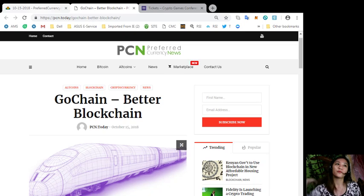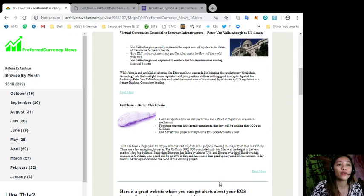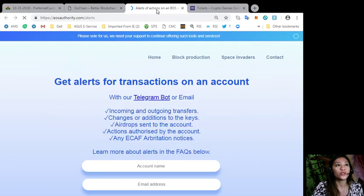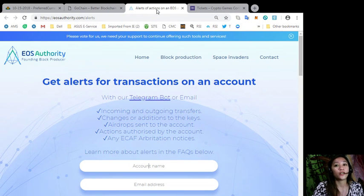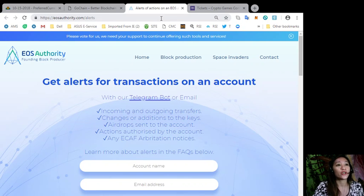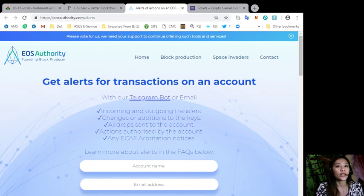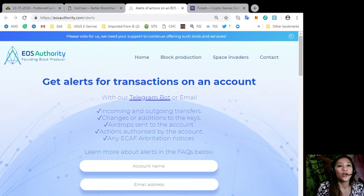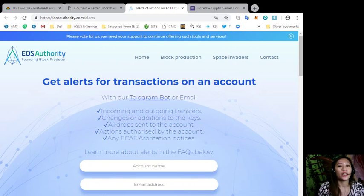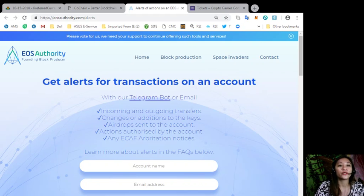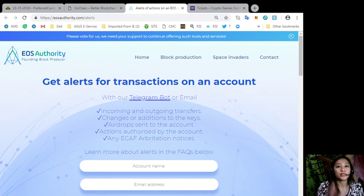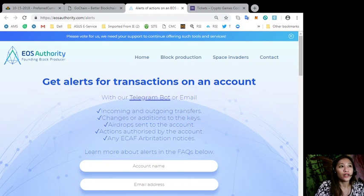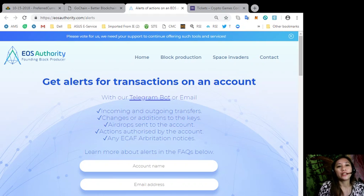Here's a great website where you can get alerts about your EOS transactions. You can go to eosauthority.com/alerts where you can get alerts for transactions on an account such as incoming and outgoing transfers, changes or additions to the keys, airdrops sent to the account, actions authorized by the account, or any ECAF arbitration notices. EOS Authority also offers to monitor EOS activity and set up account alerts. Just simply fill in your Ethereum wallet address and find out your EOS account and start balance on the mainnet launch. EOS Authority performs as a block producer where it deals professionally with technical matters or issues of arbitration and governance.